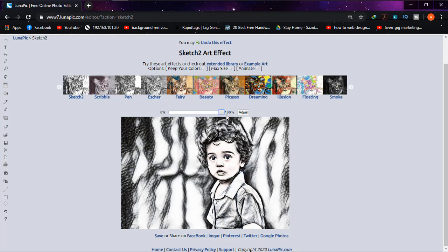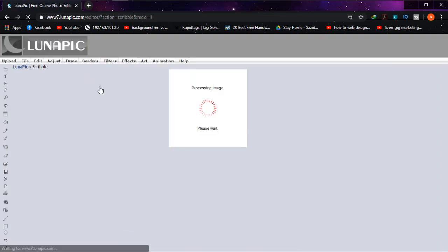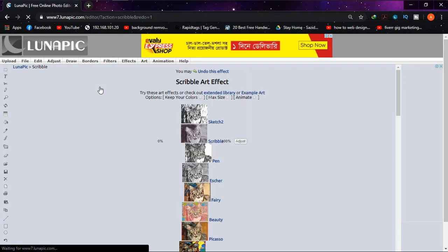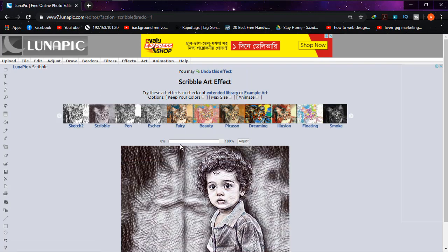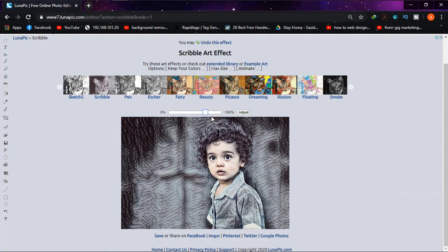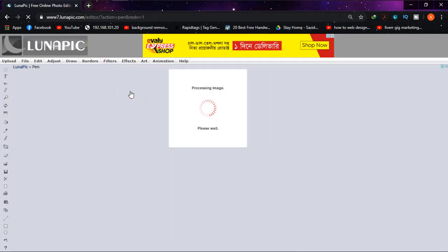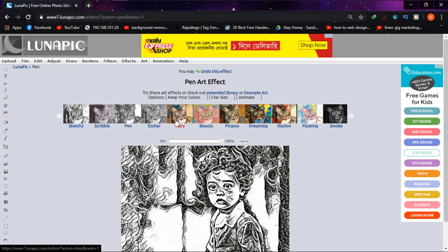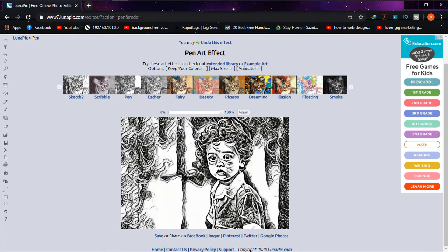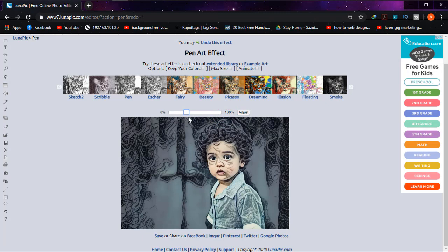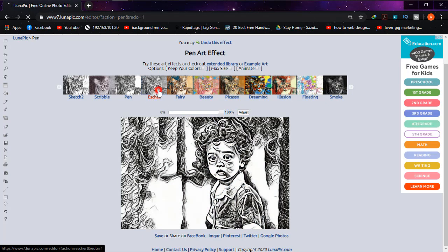And now if I go to scribble, it will show me the result within some seconds. Under the scribble the result is this. You can also do it one by one: pen, pencil effect, then ishcha.